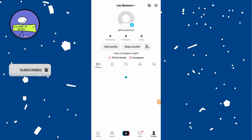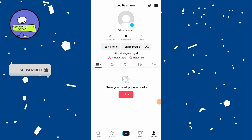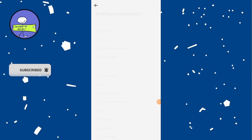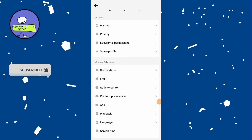Tap on the three lines menu icon at the top right of your page and select Settings and Privacy from the menu. Scroll down and tap on Content Preferences.